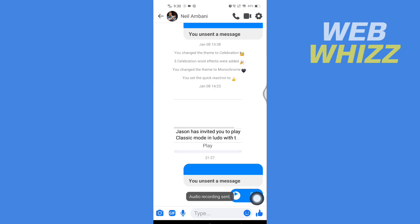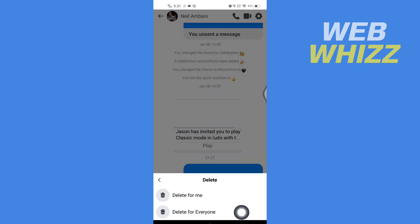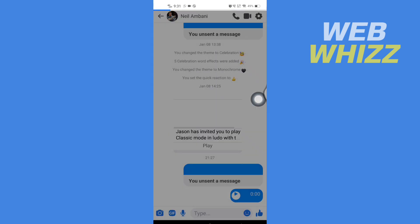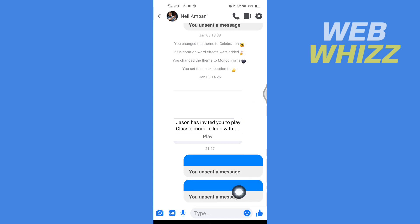If you want to delete the sent recording, press and hold that recording and you will see the Delete option. Tap on it, then tap on Delete for Everyone, and confirm by tapping Delete again. That recording will be deleted.